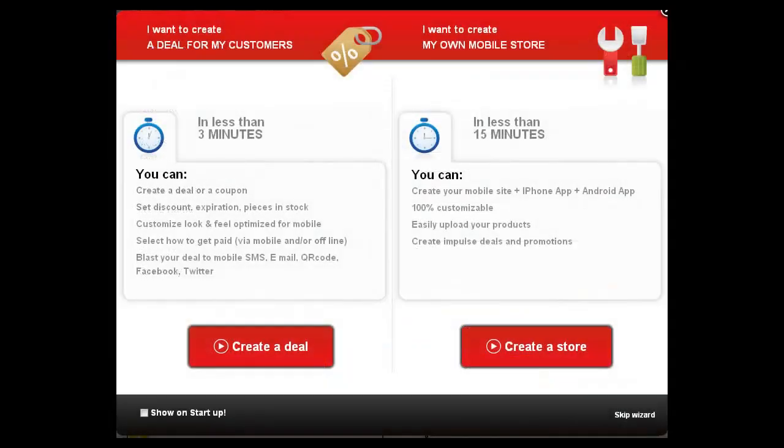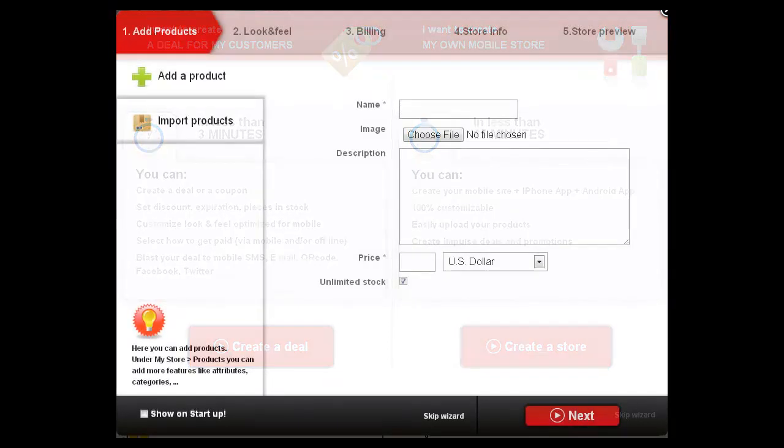Now your new mobile store is ready and the wizard will guide you to create a mobile deal or create a mobile store.